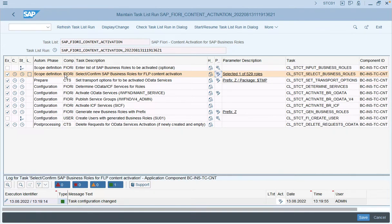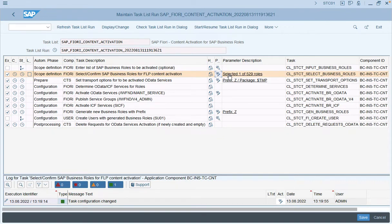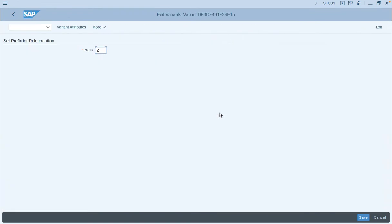As part of this task list execution, the relevant OData as well as the ICF services are also automatically determined and started, as you can see in the steps for 'Determine OData and ICF Services for the Role' and 'Activation of the OData Service.' This step also allows you to generate the business role with a prefix. For the role selected for activation, we can add a prefix — we will use ZC as we are using the composite role.